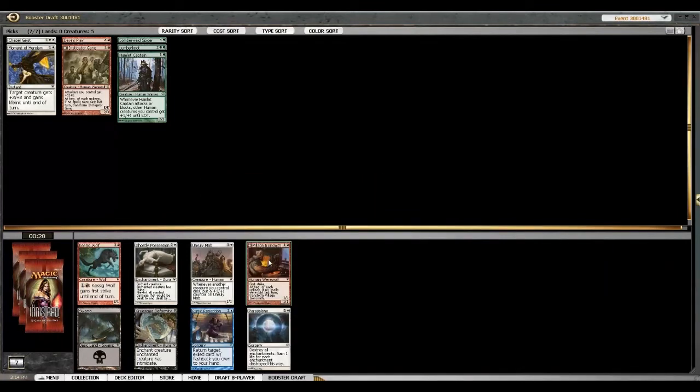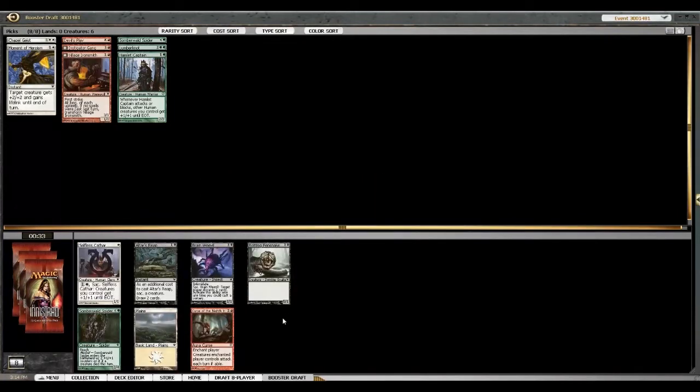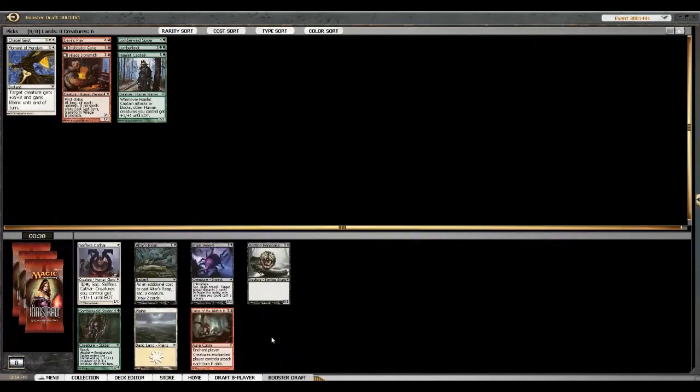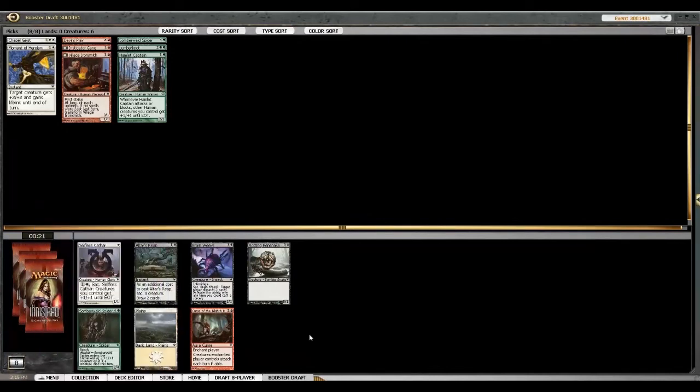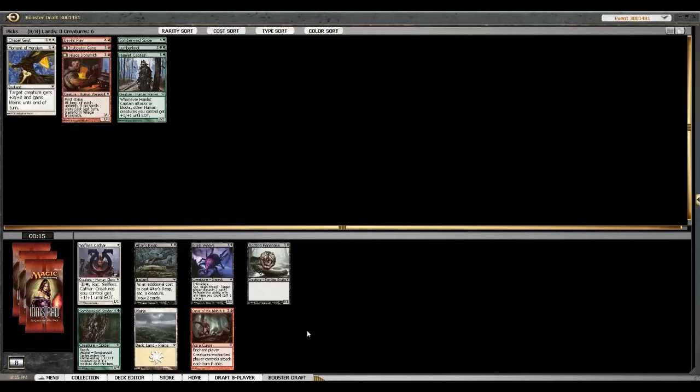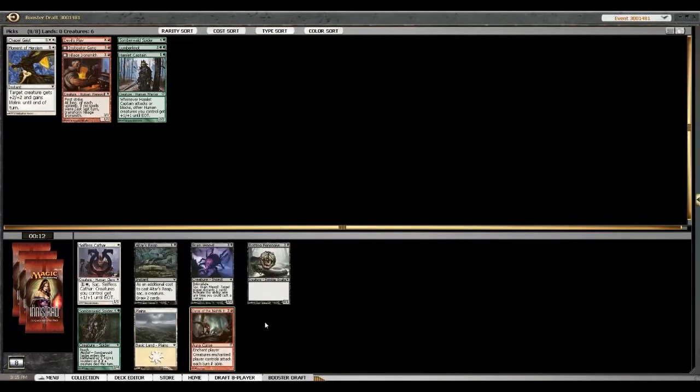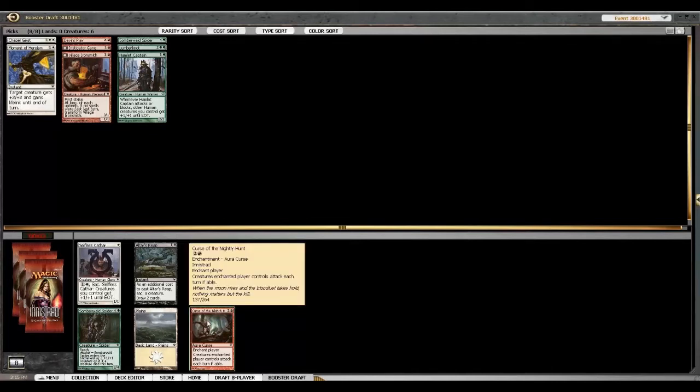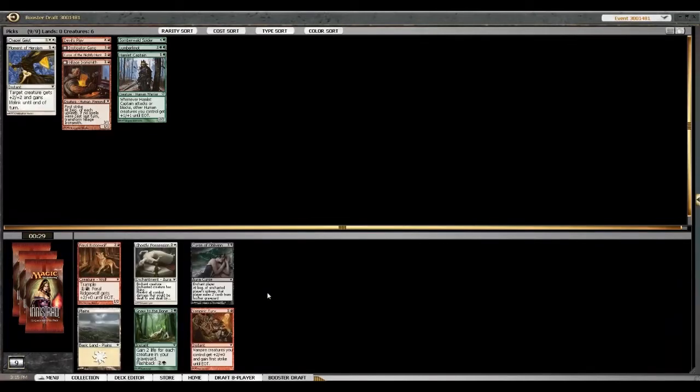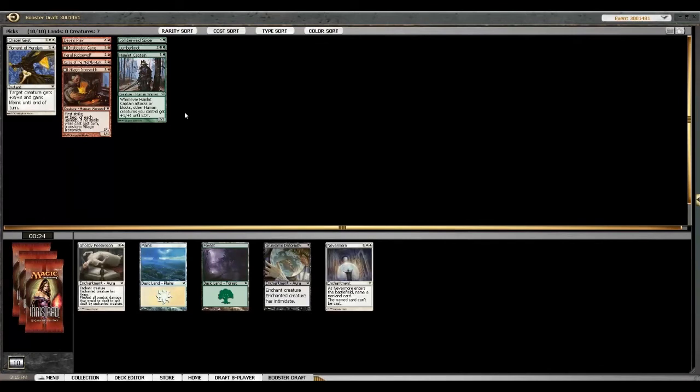I guess we just take Moment of Heroism or Spare from Evil. That's also reasonable. Ironsmith. He's a werewolf. You think he's better than the Kessig Wolf? Yeah. He's a human too. There's a mob there too.